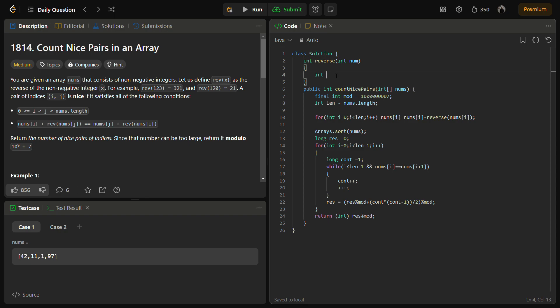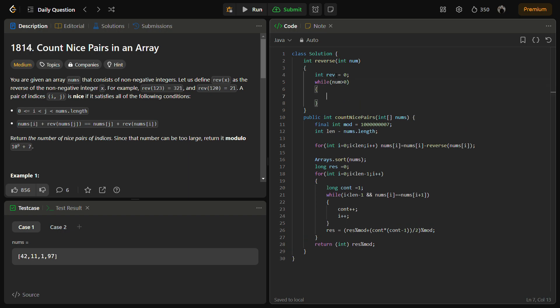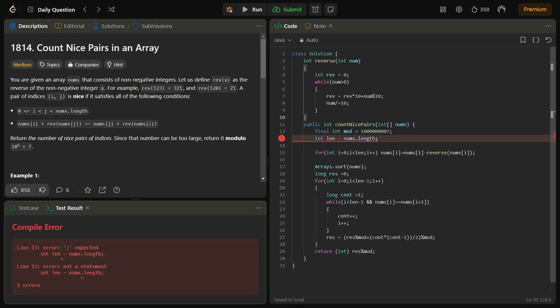We take int reverse equal to 0. While num is greater than 0, we extract one element at a time from num.